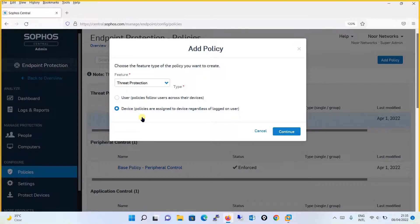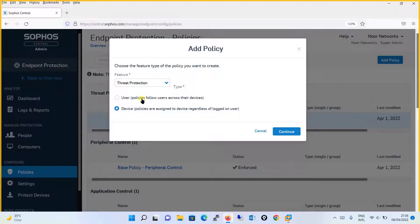Because for Threat Protection, you want to defend against each and every threat. When configuring web control or peripheral control, yes, you may want a user-based policy — for example, an administrator user wanting to access certain websites or copy files, while other users should not. At that time, a user-based policy for web control or peripheral control makes sense. But when we talk about Threat Protection policy, you should always select device and configure the policy on a device basis.